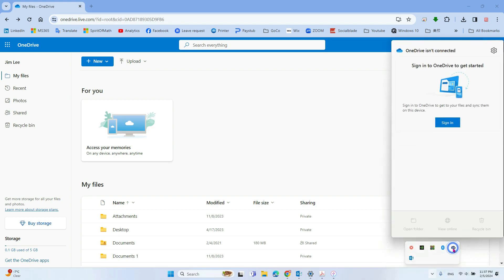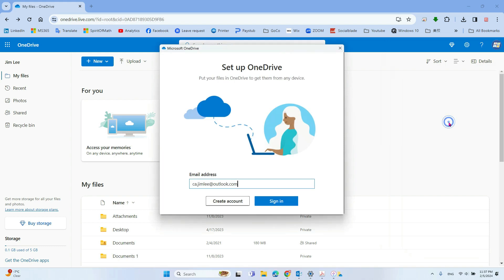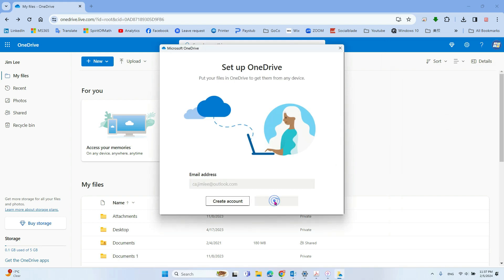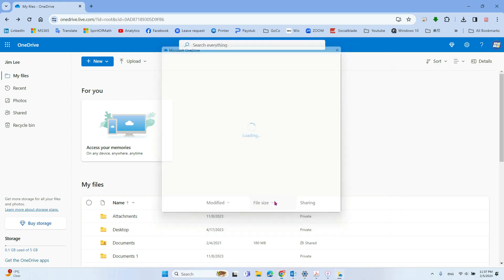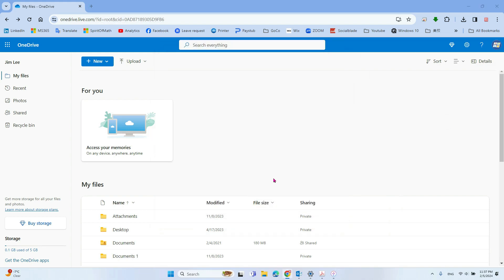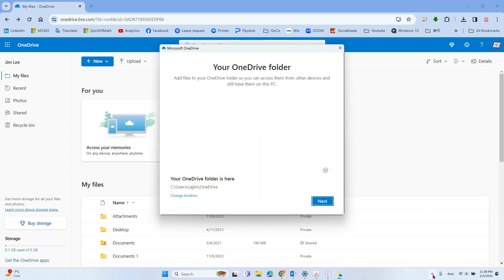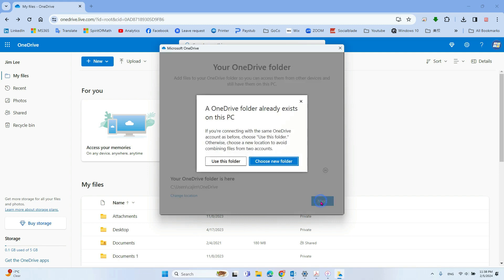Okay, so let's sign in. So you must sign in with the OneDrive application.